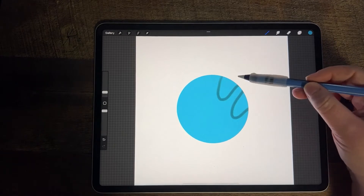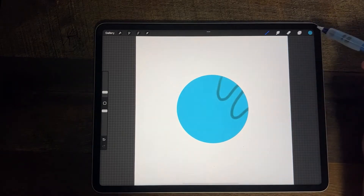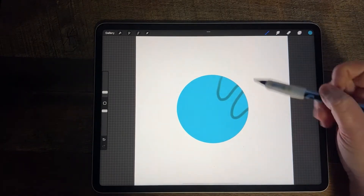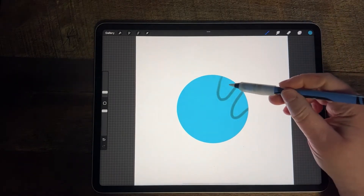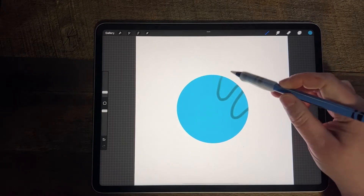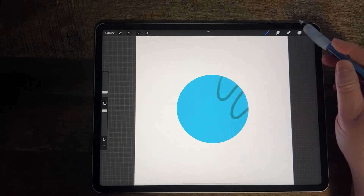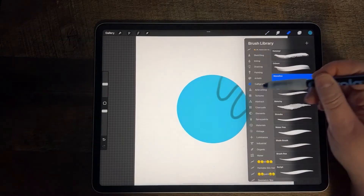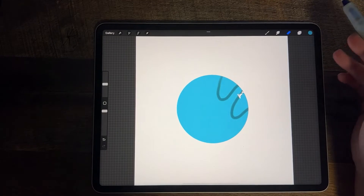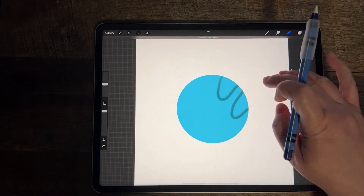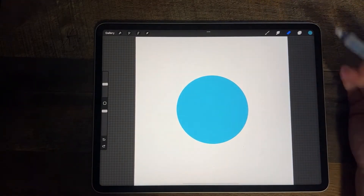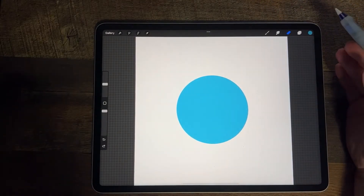When I change to this darker greenish-blue color, it is no longer going to be the light blue color underneath. So if I try to erase it, I'm erasing both. That's something to keep in mind with using AlphaLock.